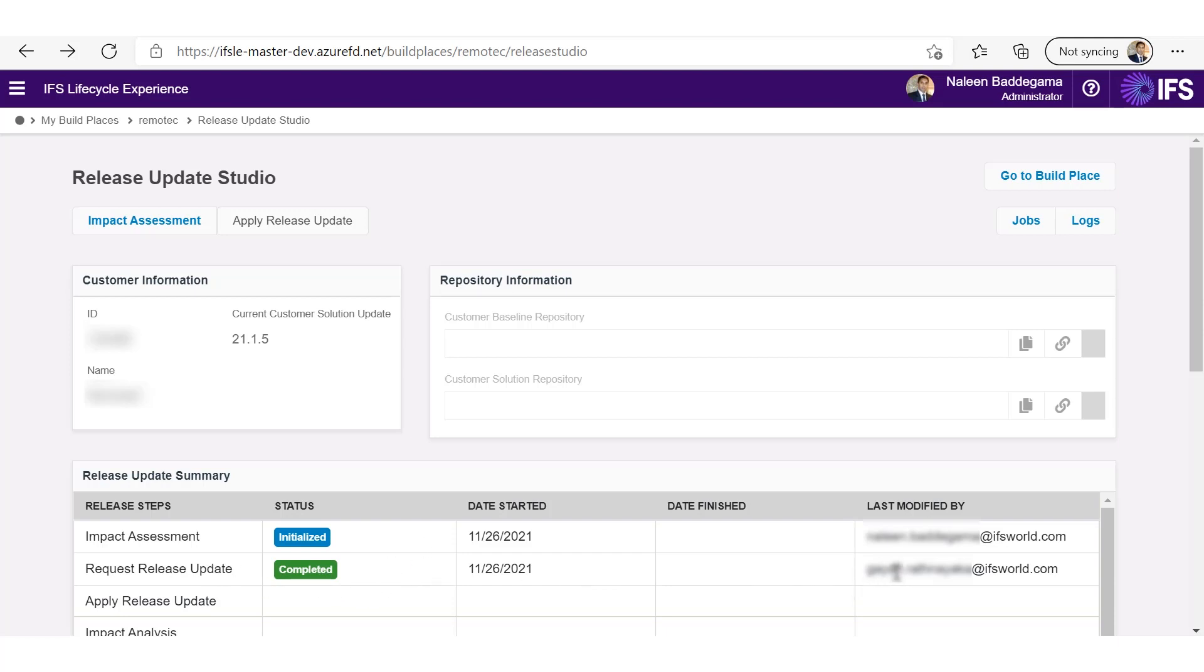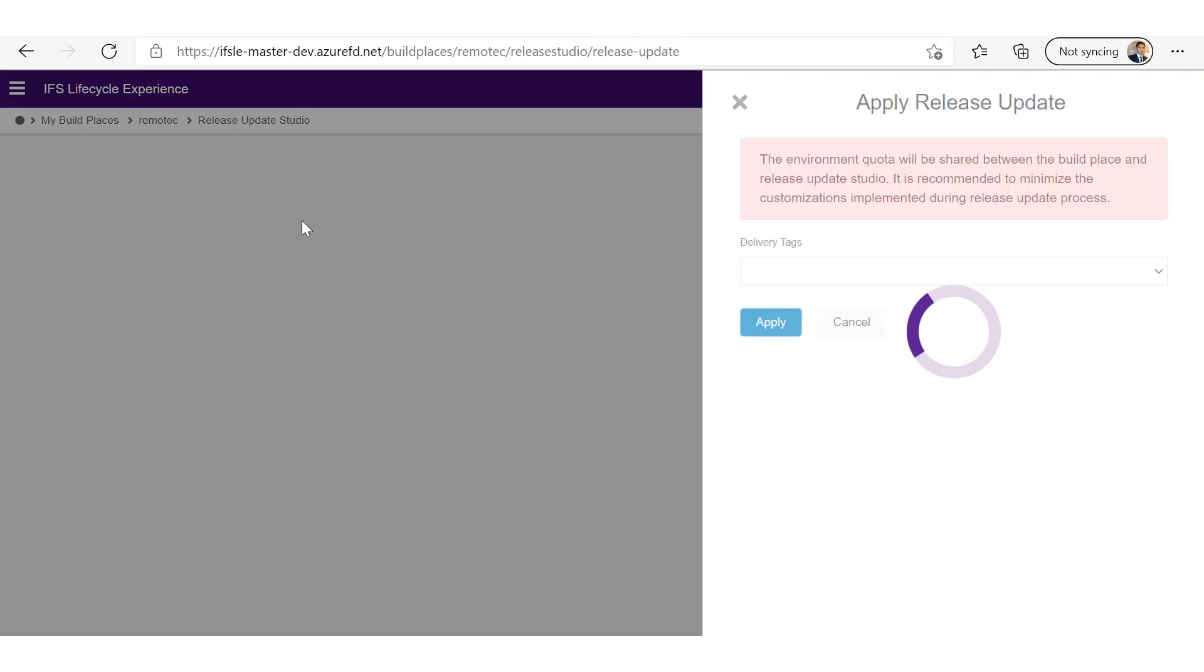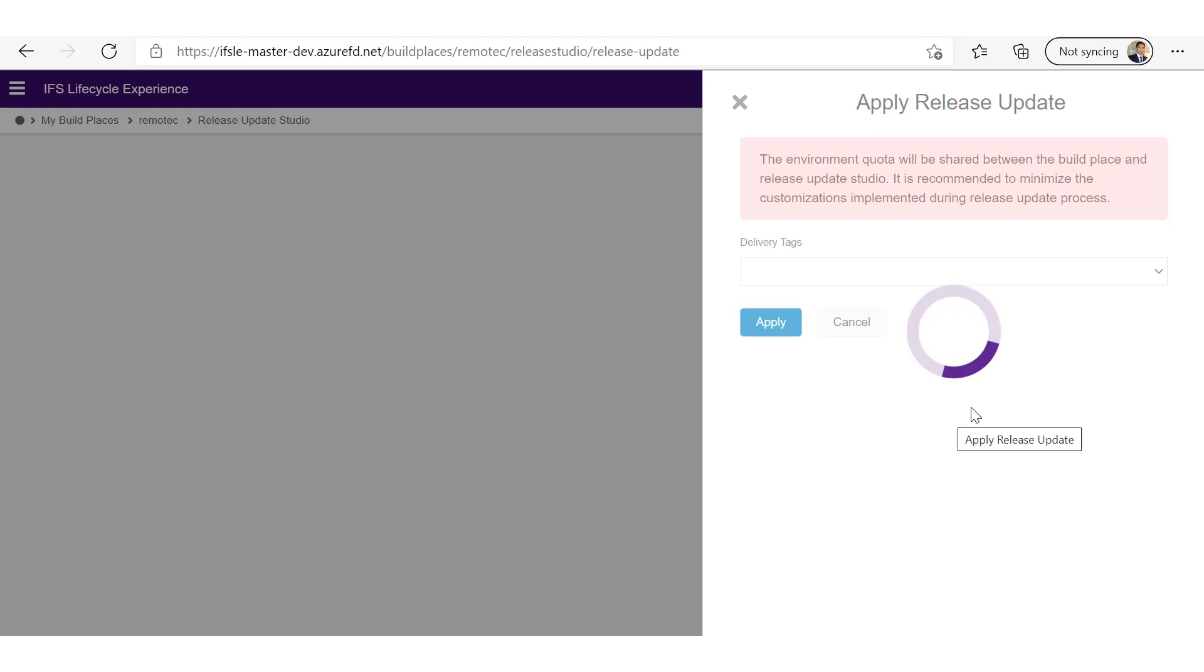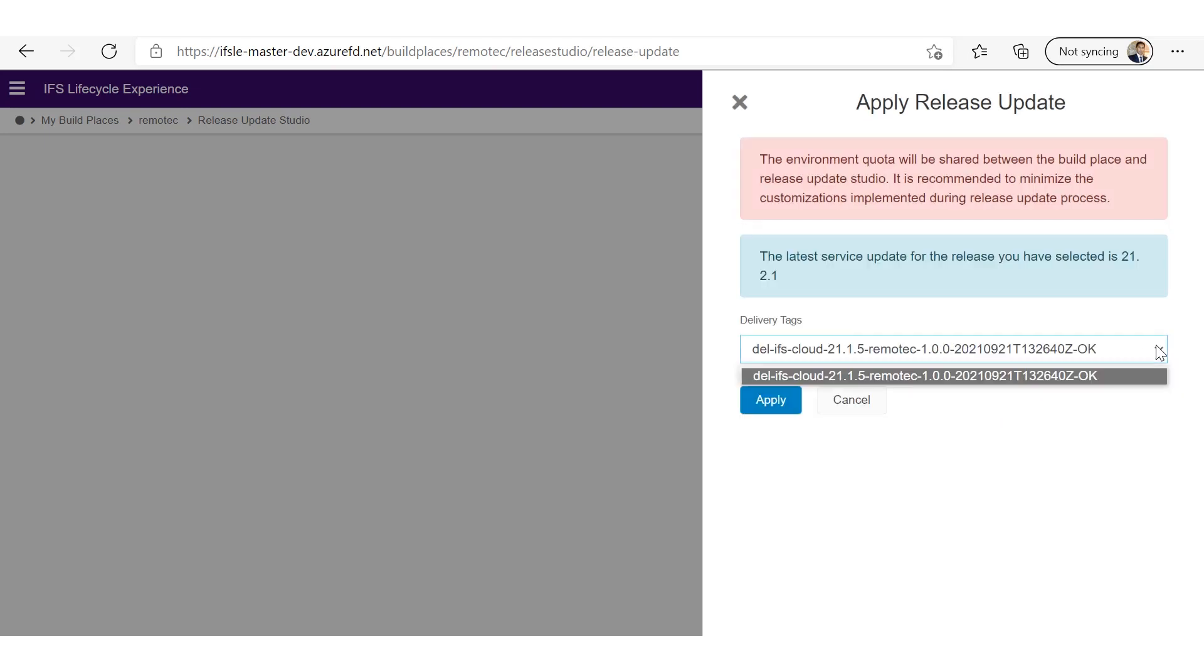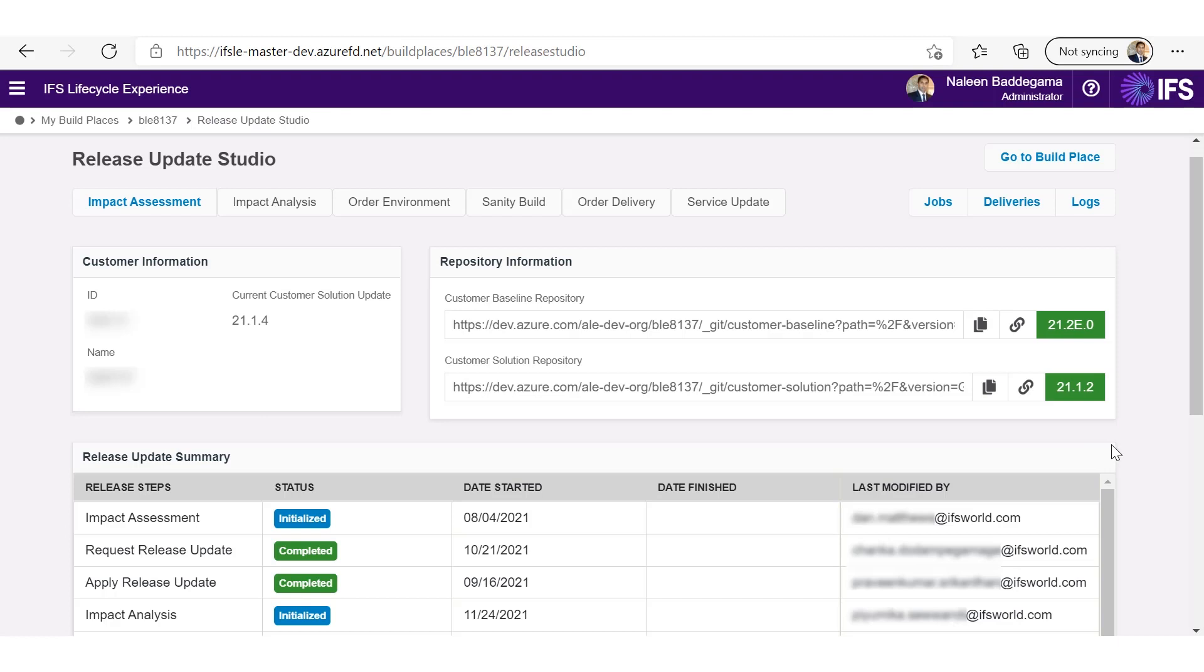And once that is done, I can apply release update. So this functionality will pull the release update to the customer baseline repository and do a baseline build. This is how it looks like when the release update is applied.